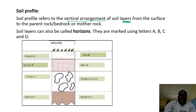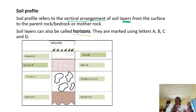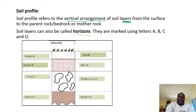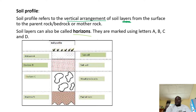Soil layers can also be called horizons. They are marked using letters like A, B, C, D. If you check on this illustration, it shows different layers of a soil profile. We have the topsoil, we have the subsoil, weathered rock, and parent rock.